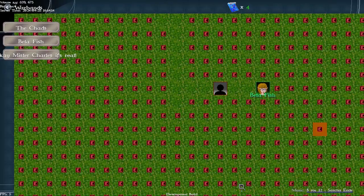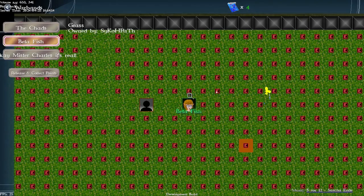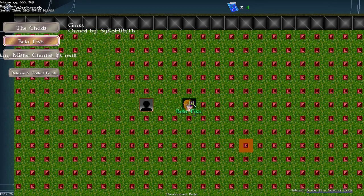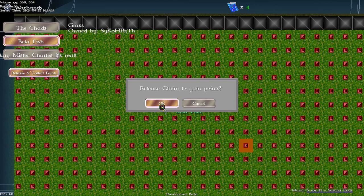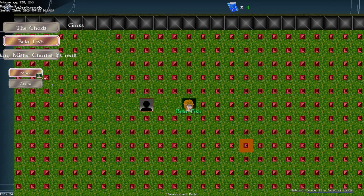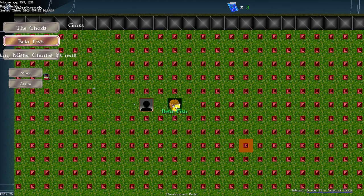With beta fish I've already claimed so I'm going to release and collect points. I've been holding it for a while and so I've gained quite a few points. So I'm going to move over here to this enemy team with my last order.